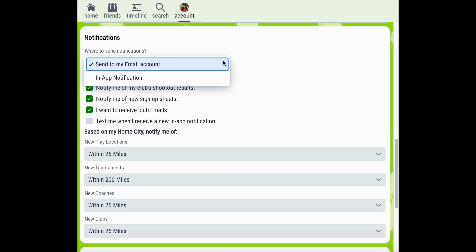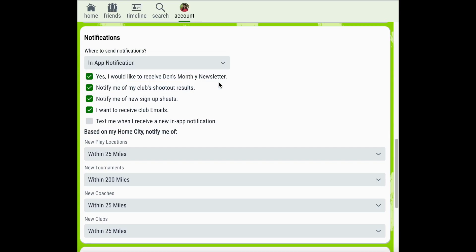Sending them to your email account means that any notification that you receive will be sent as an email from Pickleball Den. However, electing for the in-app notification allows all notifications to remain in the Pickleball Den app for you to view.